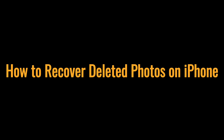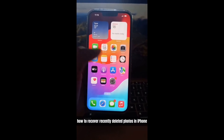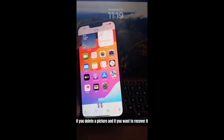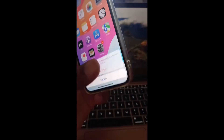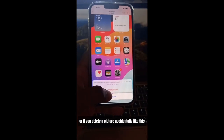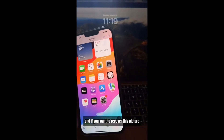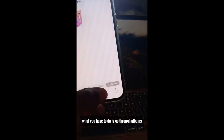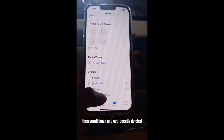How to recover recently deleted photos on iPhone. If you delete a picture and want to recover it — or if you delete a picture accidentally and want to recover it — go to Albums, then scroll down and tap on Recently Deleted.